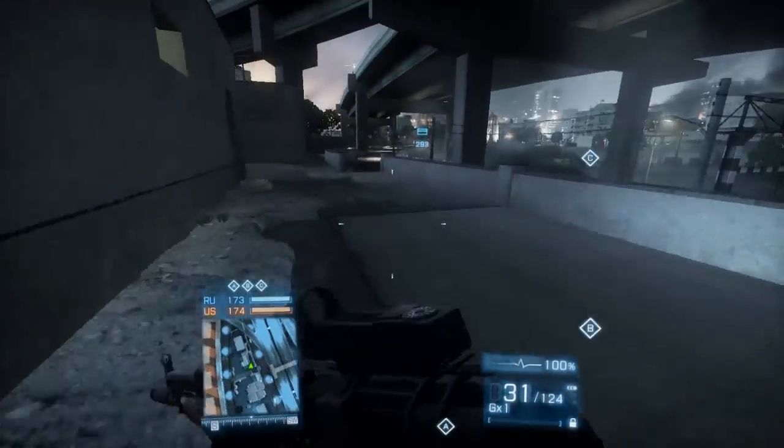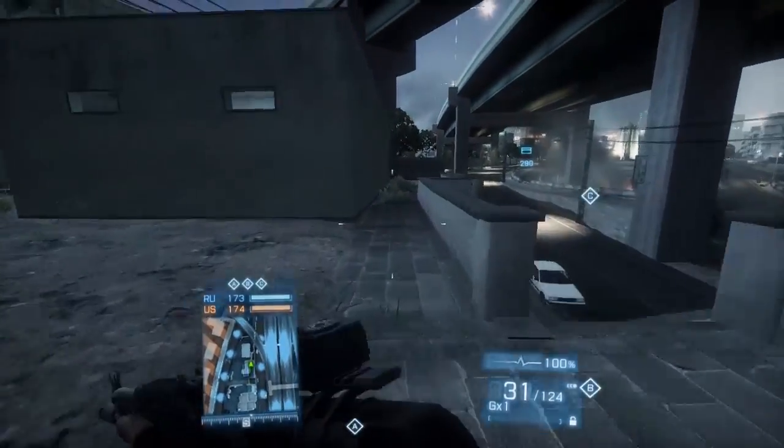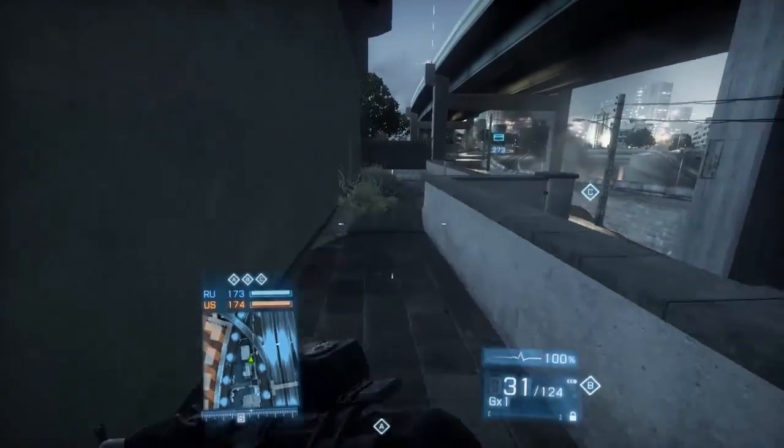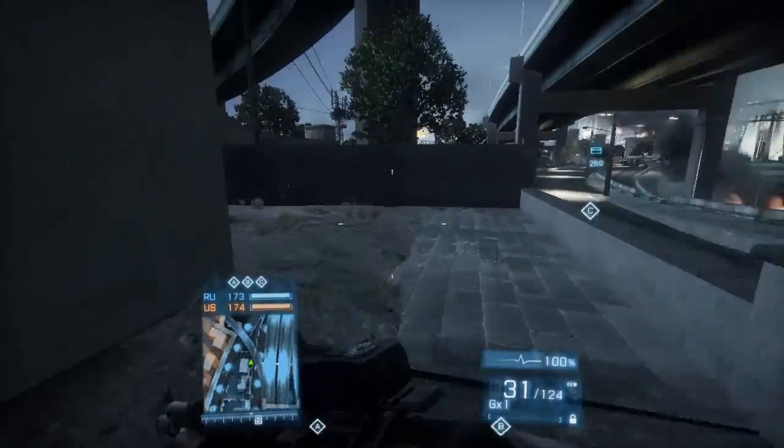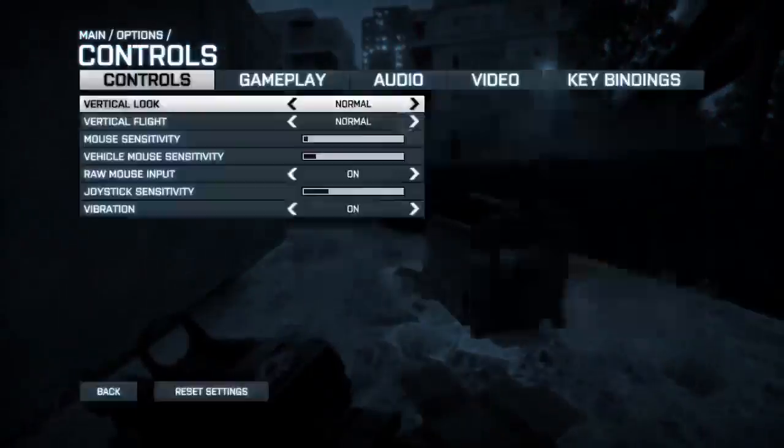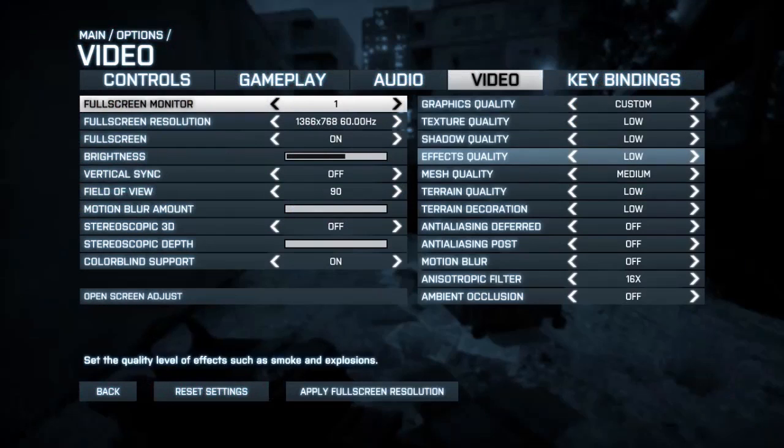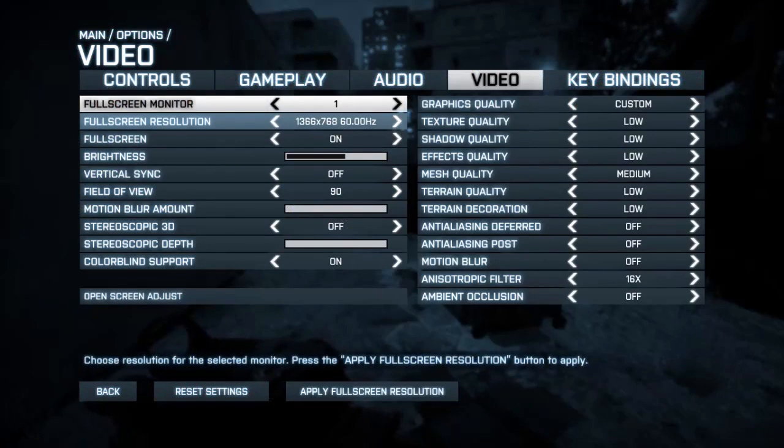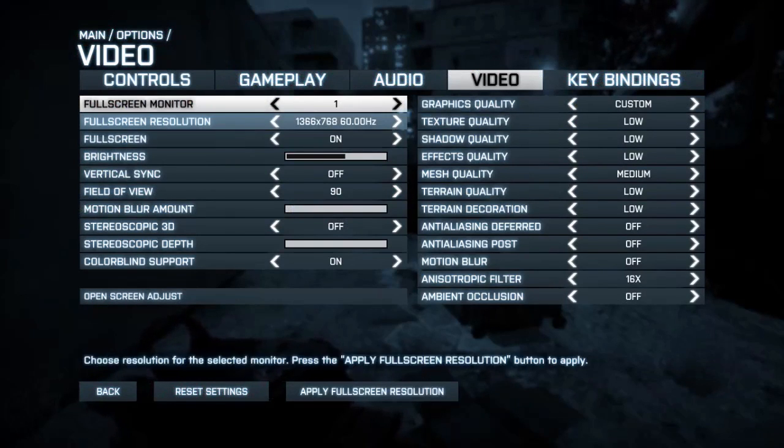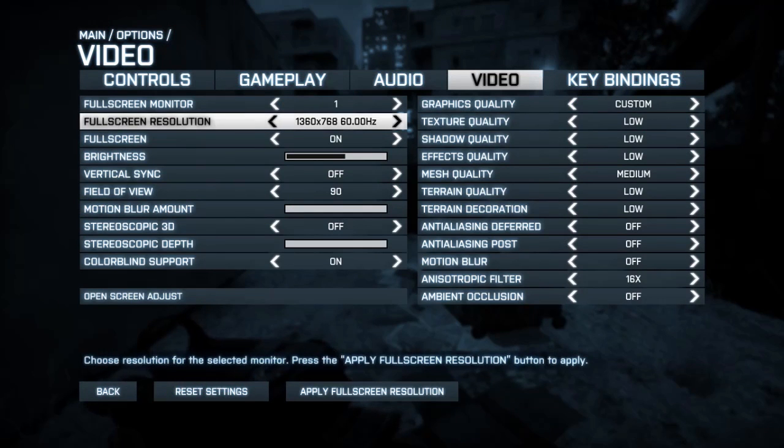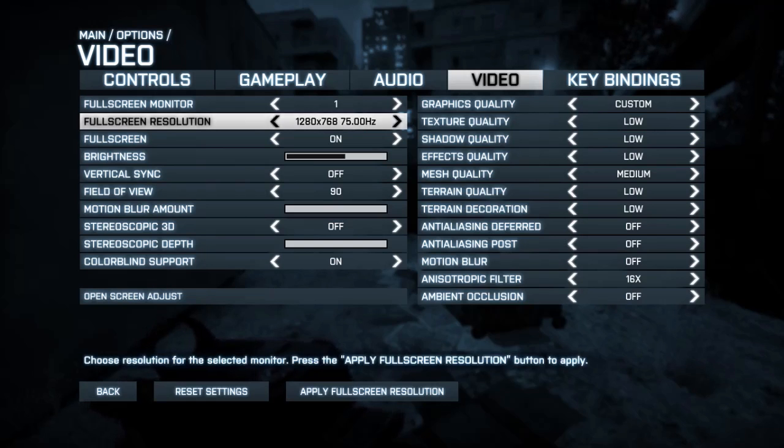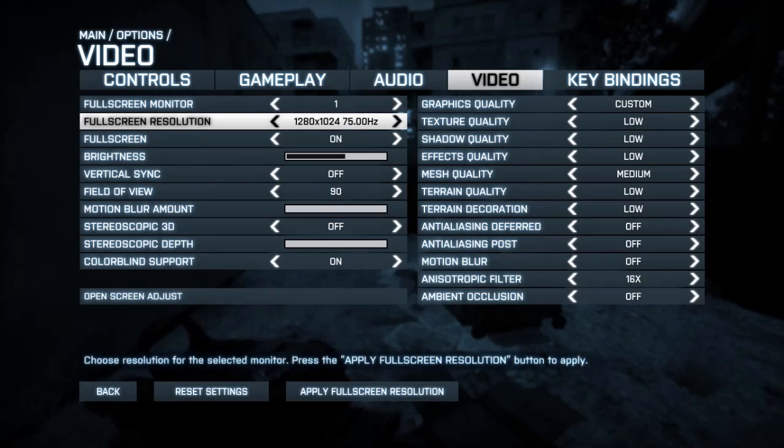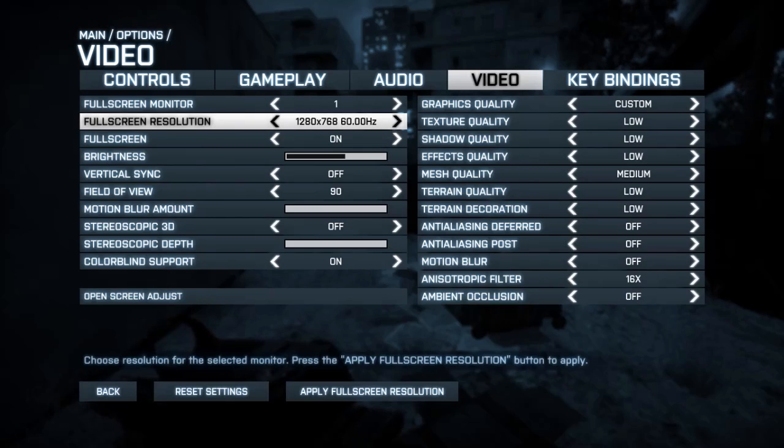My in-game settings are right here. Now this is always subject to change. Sometimes I like to play 1280 by 720, other times I do native resolution. For the purpose of this video and what I usually do use, I'm gonna put it on 1280 by 720.